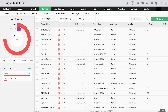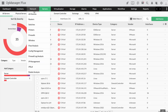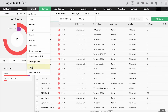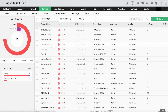From a single pane of glass, OpManager Plus granularly monitors all the IT infrastructure components: network, server, application, storage, firewall, IP addresses and switch ports, bandwidth, configuration and compliance metrics.